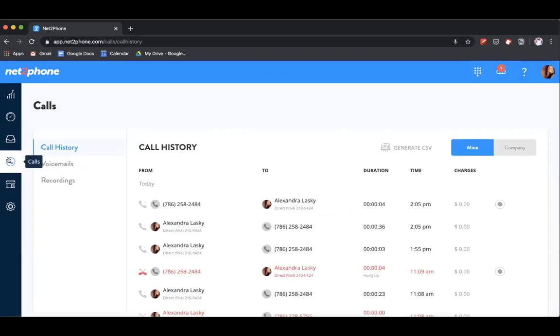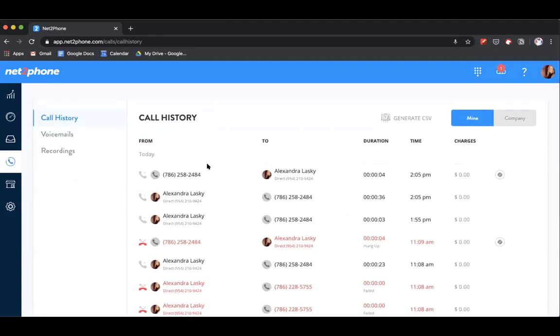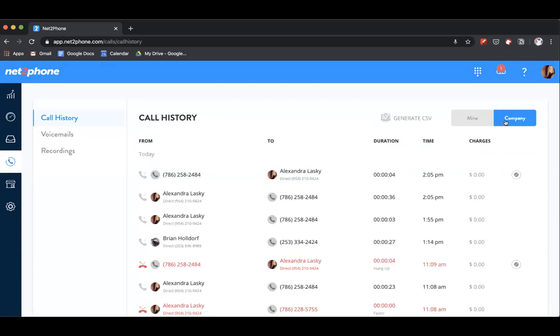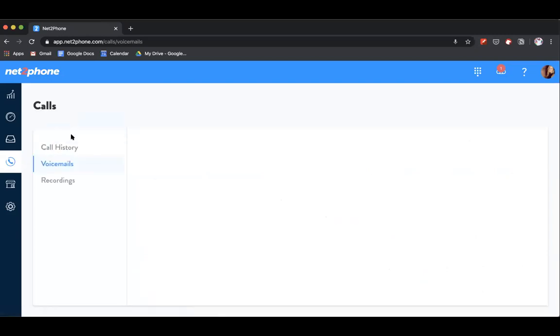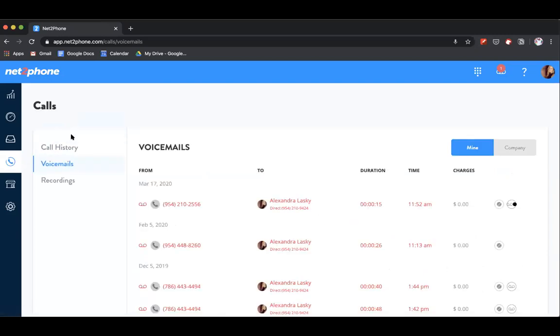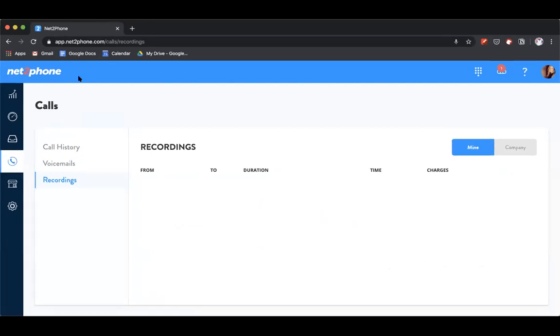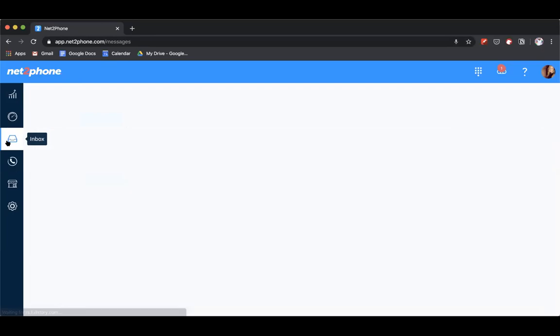To see all of your call history, which is very important, simply click on the calls tab here on the left. That'll pull up your call history. You can see nicely laid out all of your calls from today: which number was from, who it was to, the duration, the time, and if there's any charges associated. What's great about this platform is it's very similarly designed whether you're an admin or a regular user. Here I have admin privileges, so I could see just my call history or I could see from the entire company. You can also pull up all your call recordings here if you have that feature enabled.